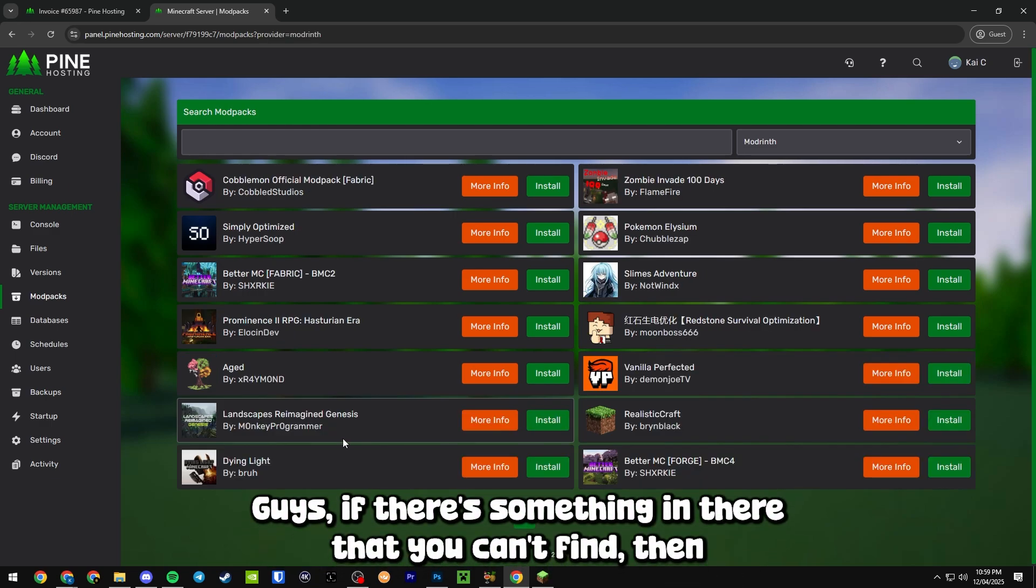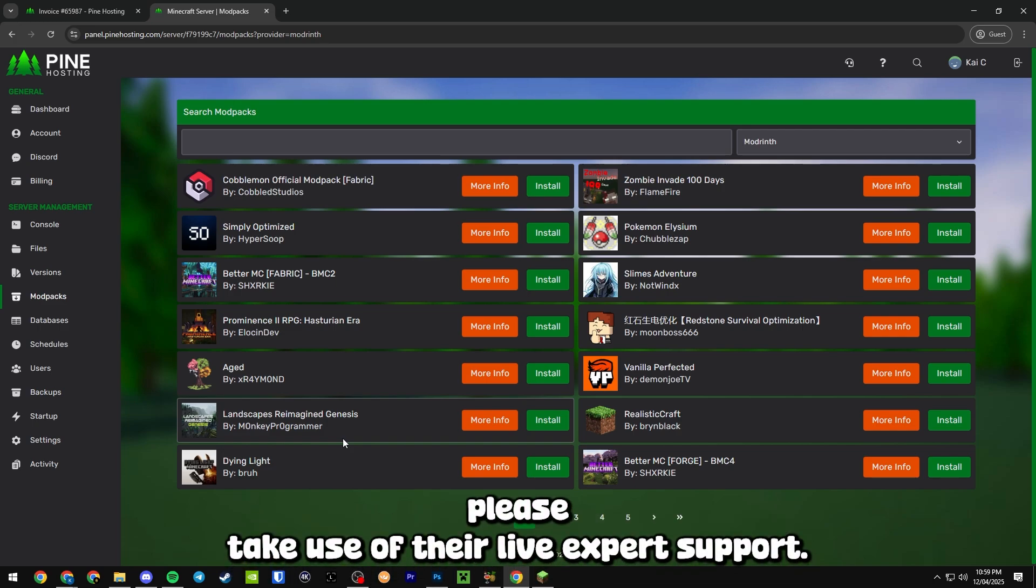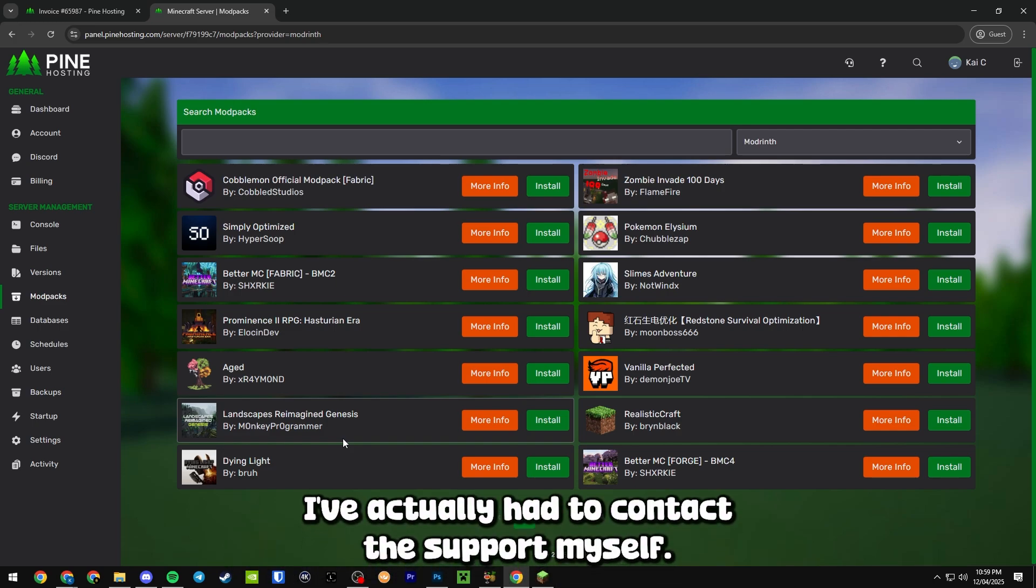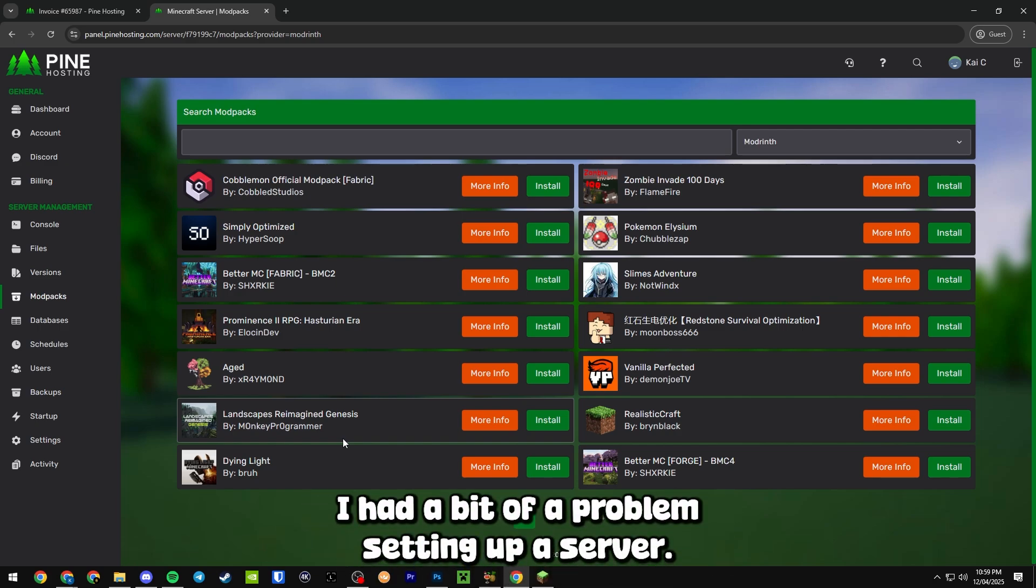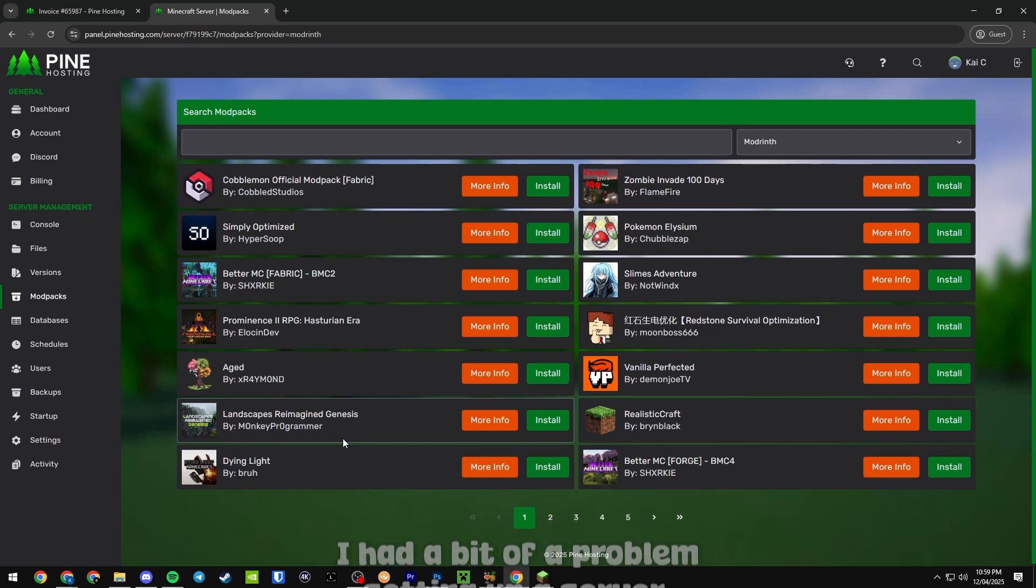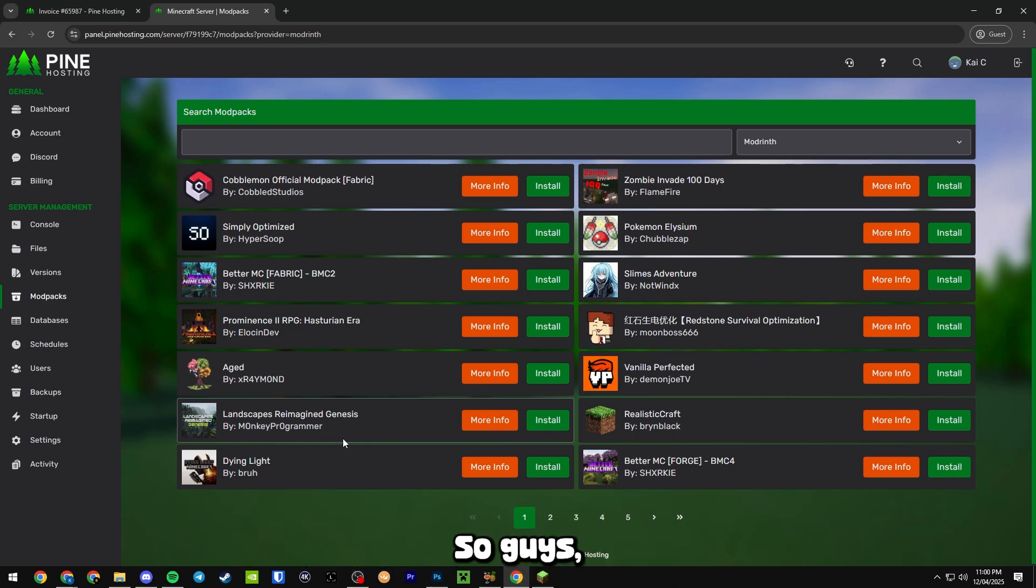If there's something in there that you can't find, then please take use of their live expert support. I've actually had to contact their support myself. I had a bit of a problem setting up a server, you know I was making a few mistakes, and they guided me through the process absolutely perfectly.